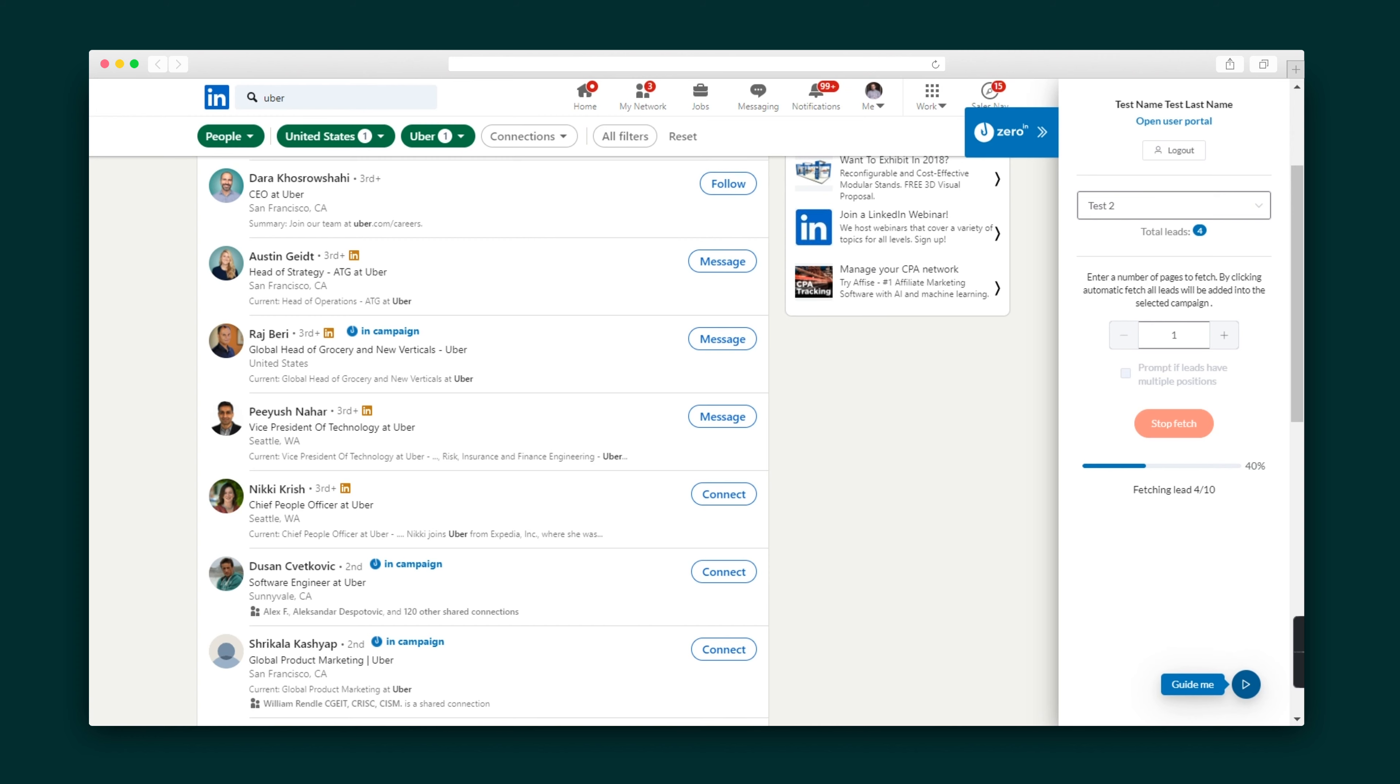Prospective contacts can then be sorted into campaigns or lists, which are created in one click. Enter in your search terms and ZeroIn is off to the races.